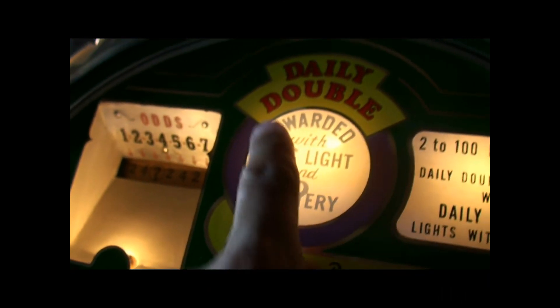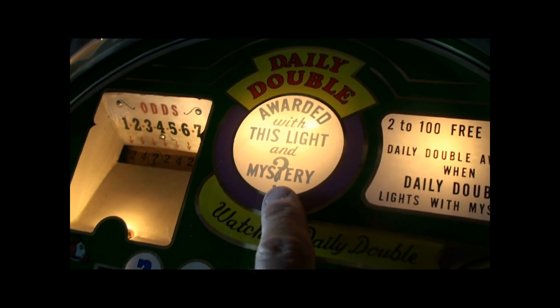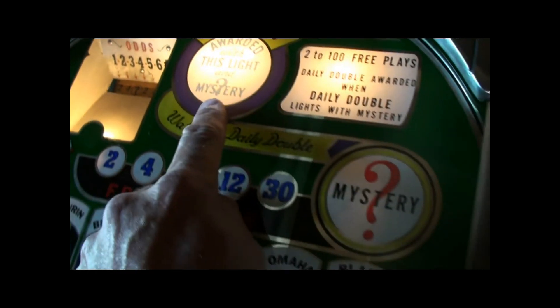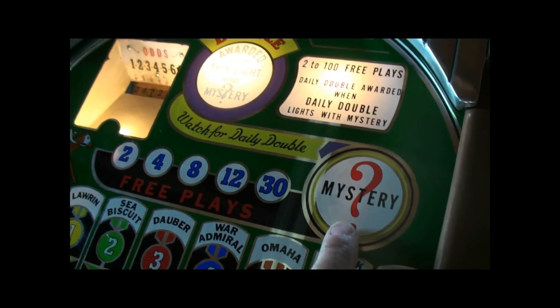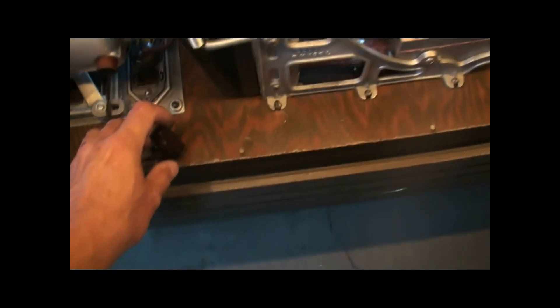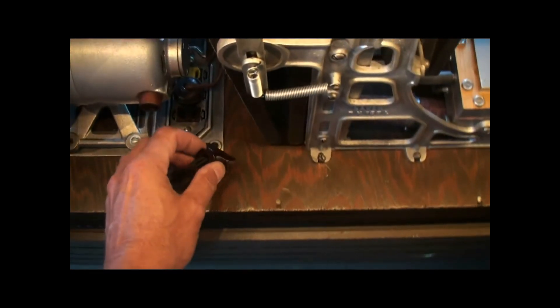Mystery payout. Daily double is lit. So I'll get the mystery. This will cause the jackpot. Let me plug in the motor here and complete the game.